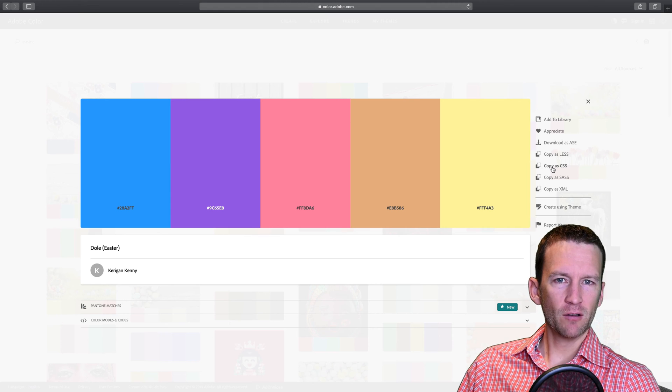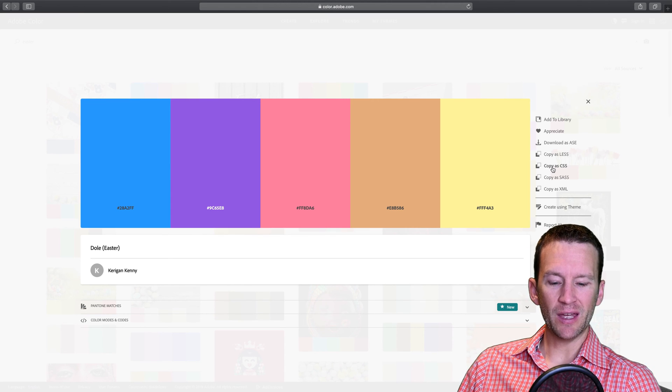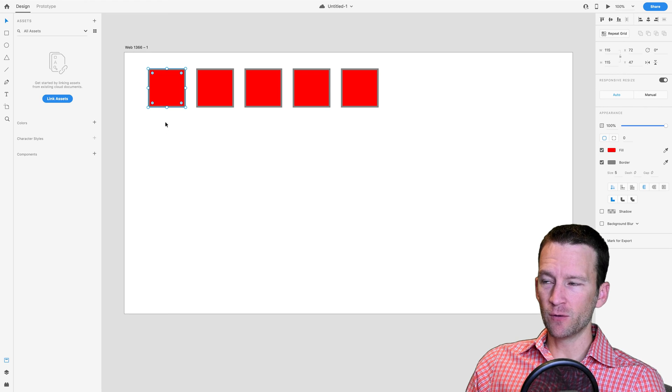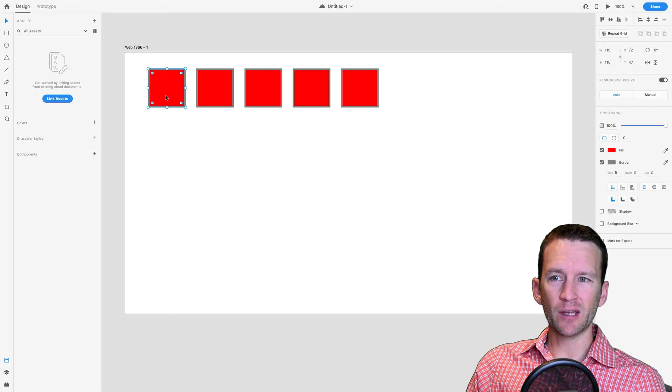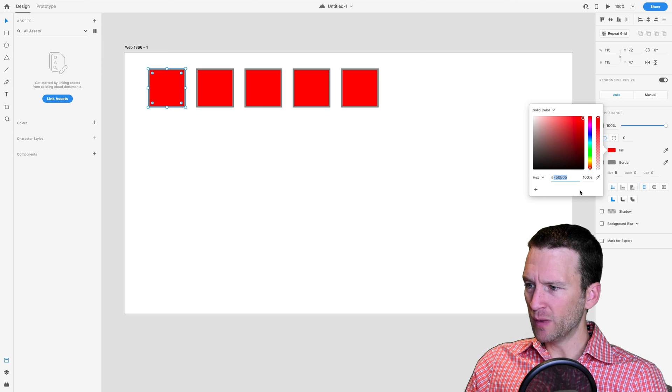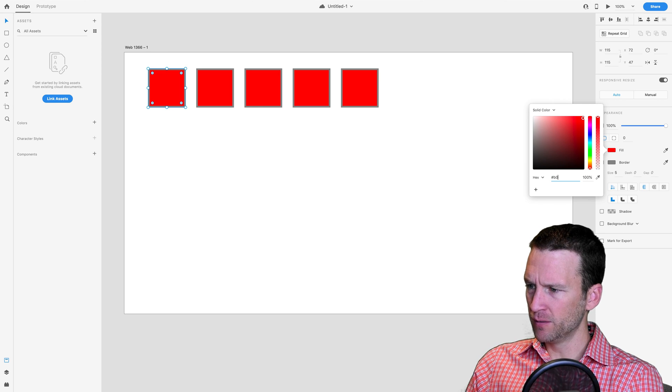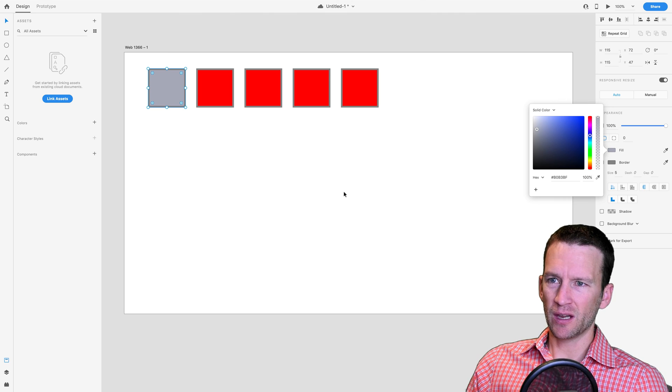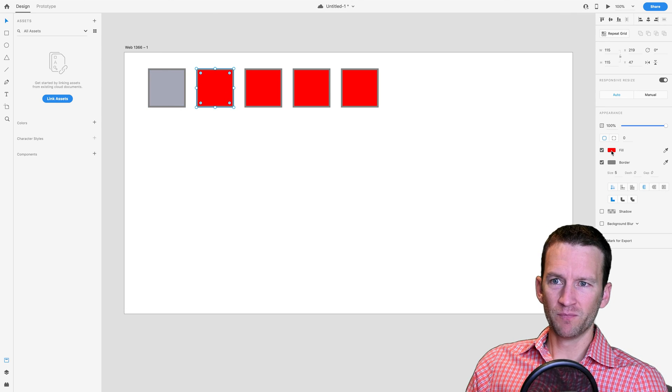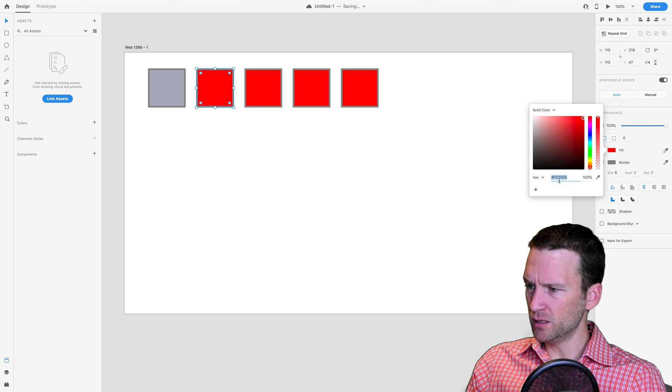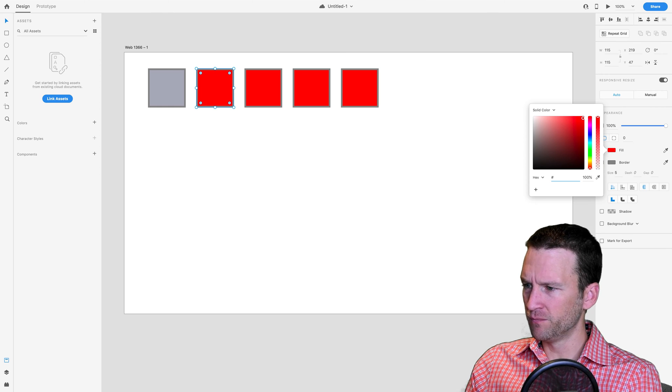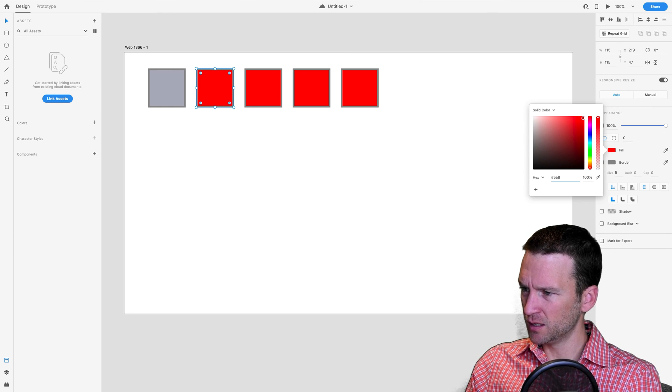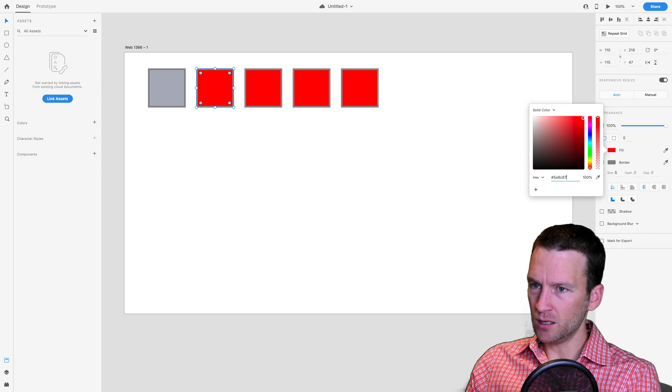So I already have a color scheme in mind, so I'm just going to go ahead and add my colors manually to XD next. I'm going to select my first color swatch here inside of XD and come over to my fill color. I'm going to manually type in that hex color that I have saved. So mine is B0BEBF, and I'll go ahead and hit return. You can see that gives me a gray. I'll come over here to my second one, and I'm just going to rinse and repeat this process for all of my colors. My next color is 5A8C87, gives me kind of this teal color.